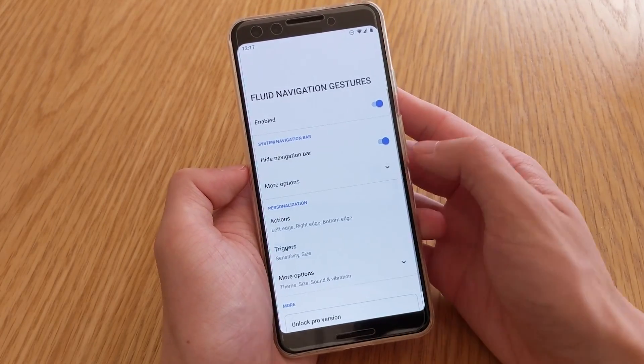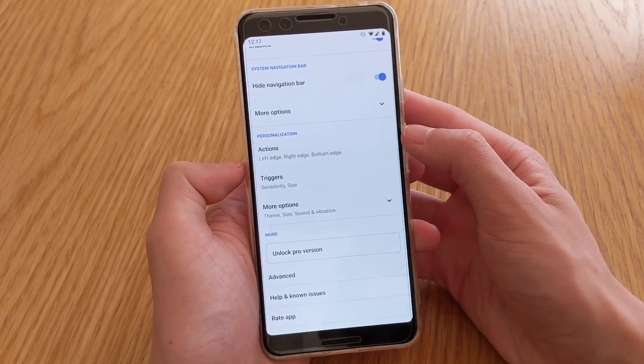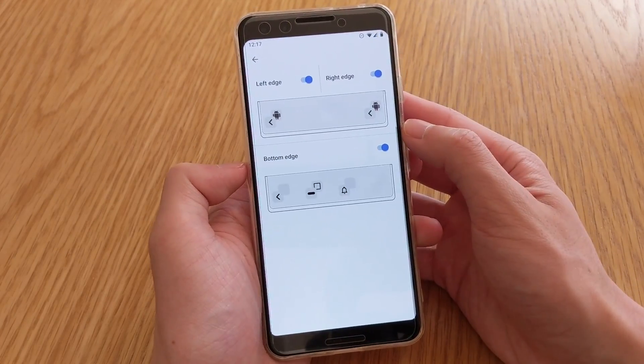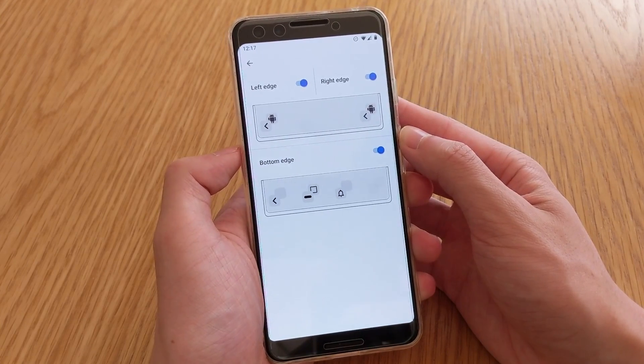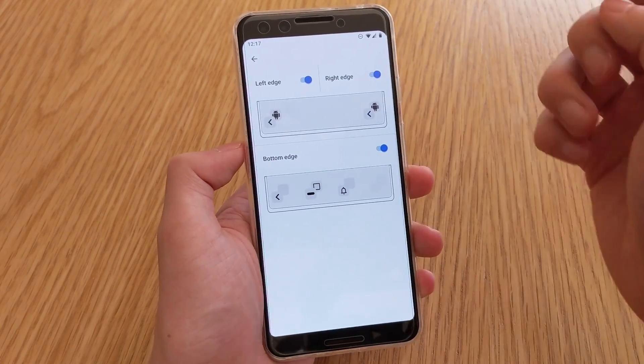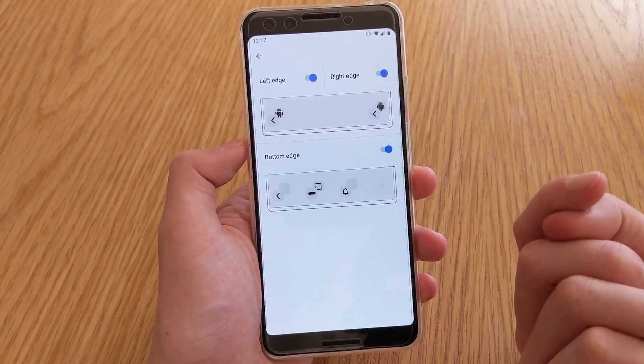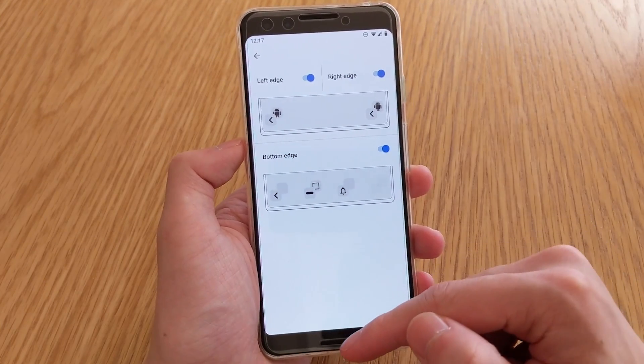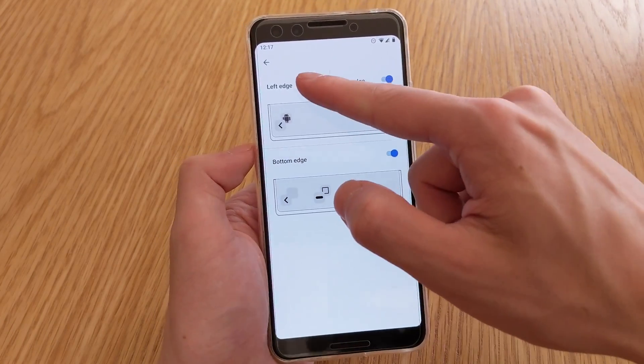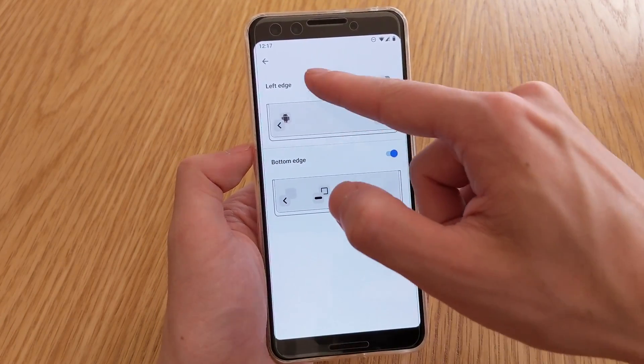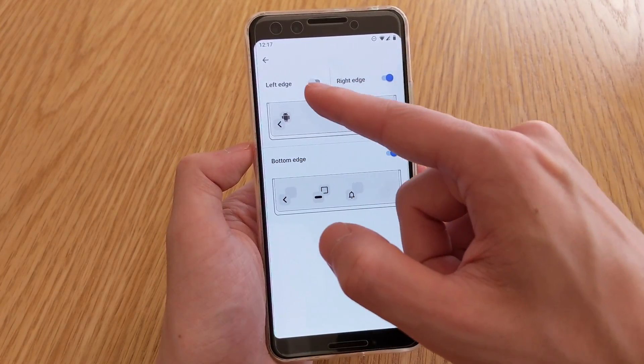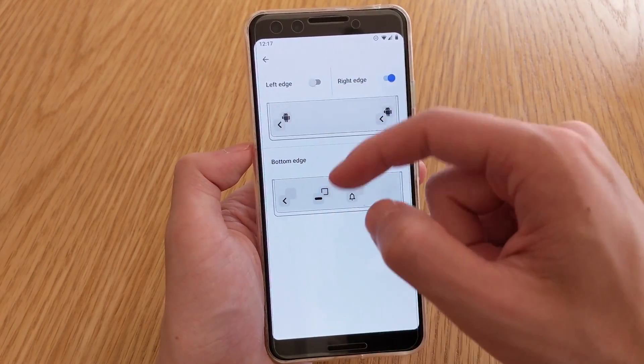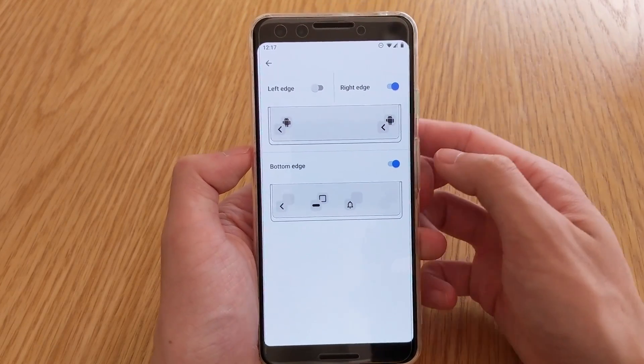But down to personalization, this is what you can change here. So you can enable the different gestures, so depending on if you want the left-hand side or the right-hand side or the bottom edge for the gestures, you can turn those on and off selectively. So this is pretty handy if you have apps with horizontal navigation.